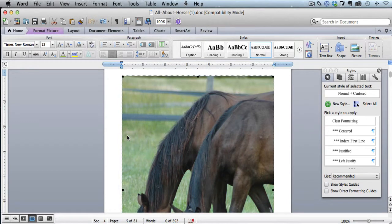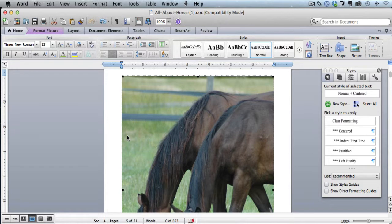In this video, I'll show you how to resize your images from within our Kindle template.